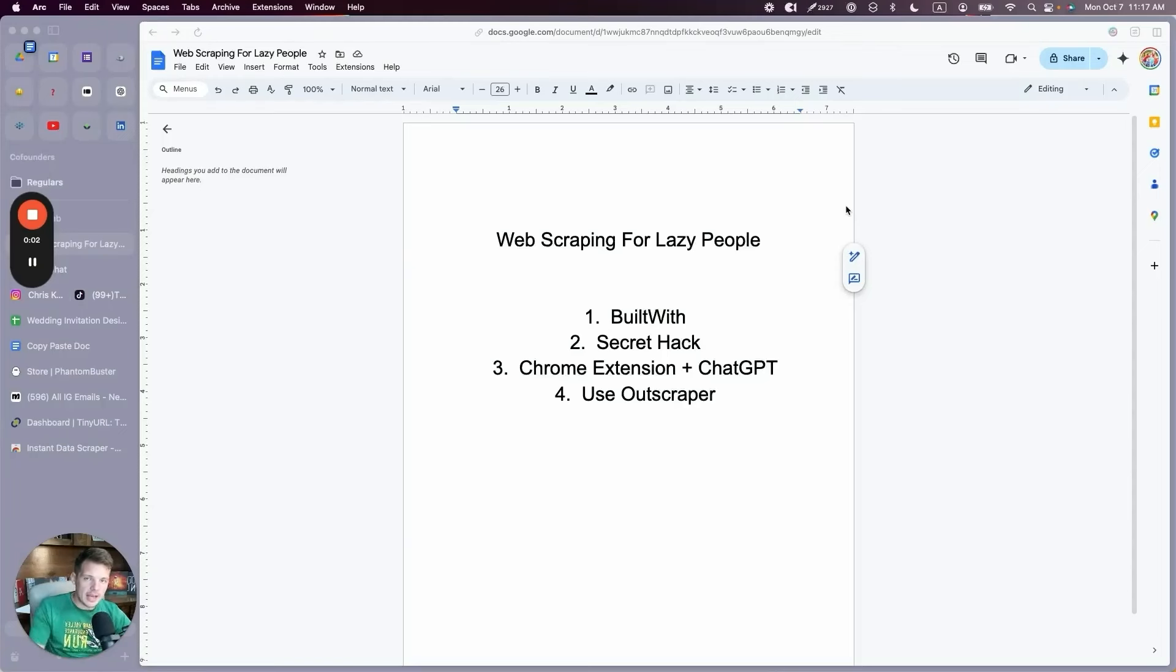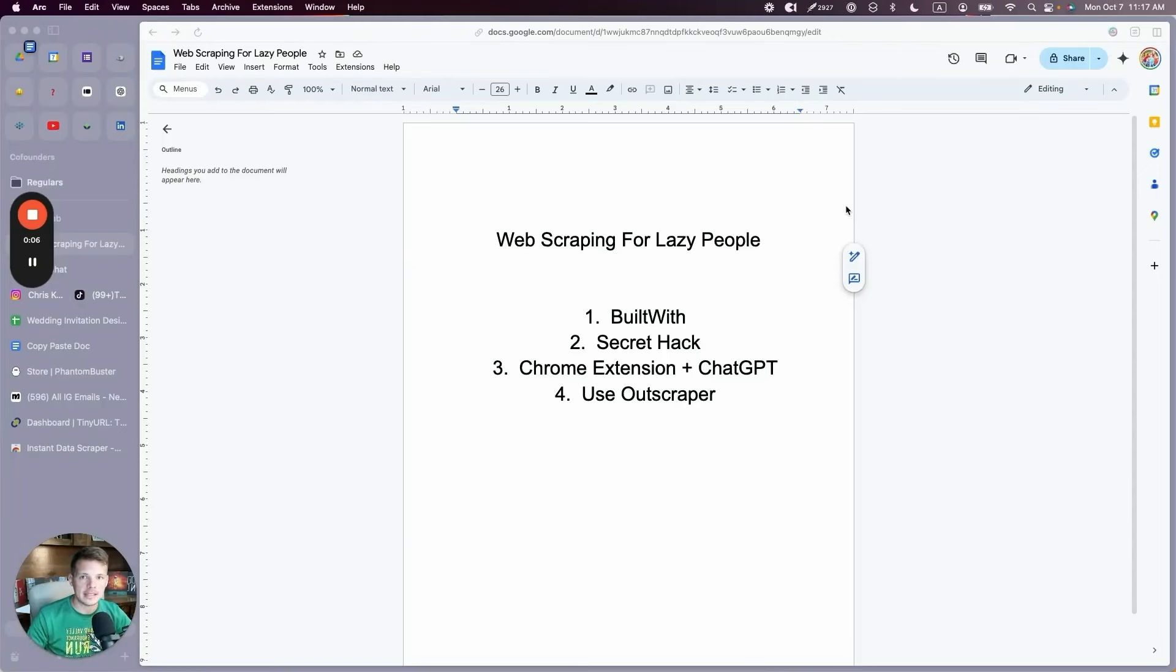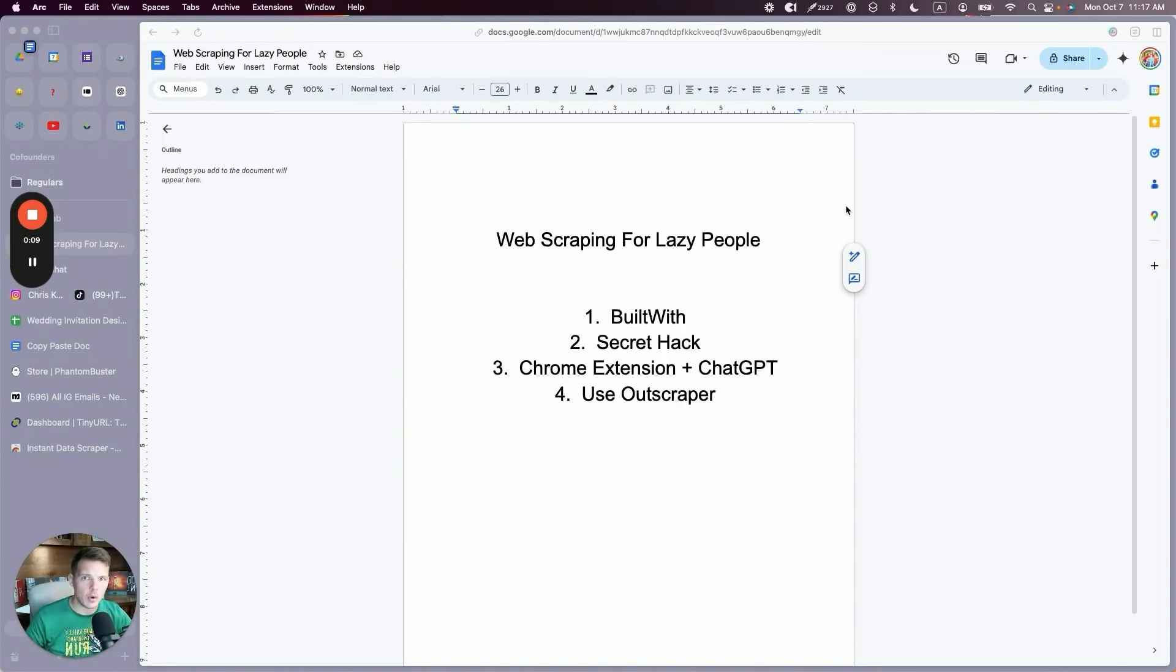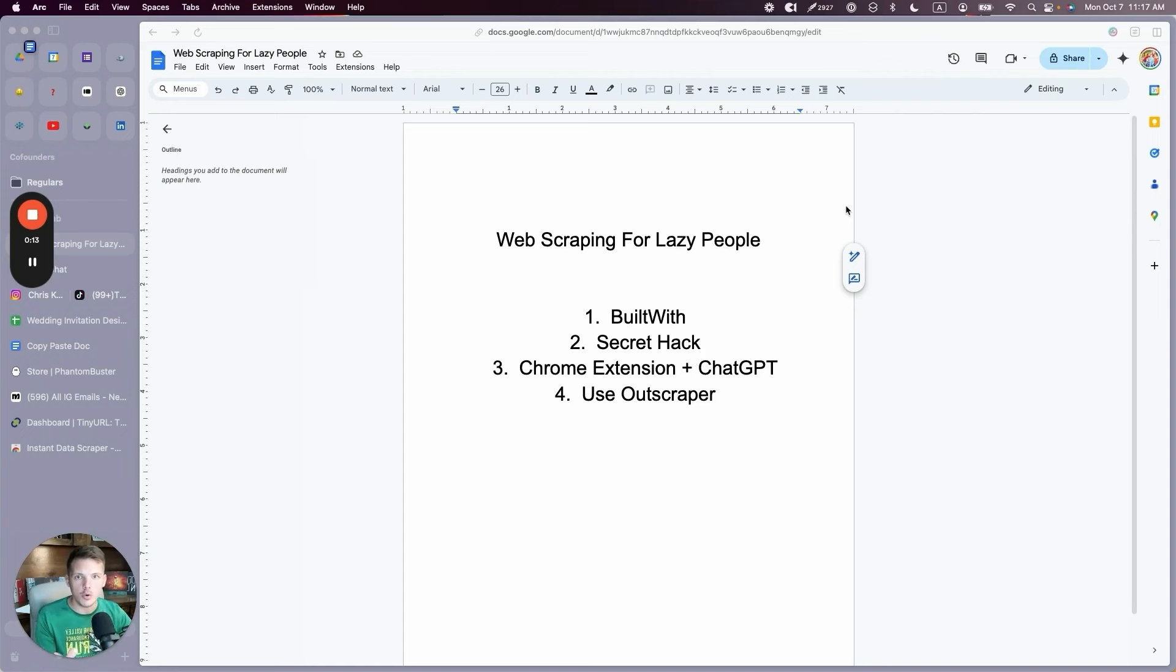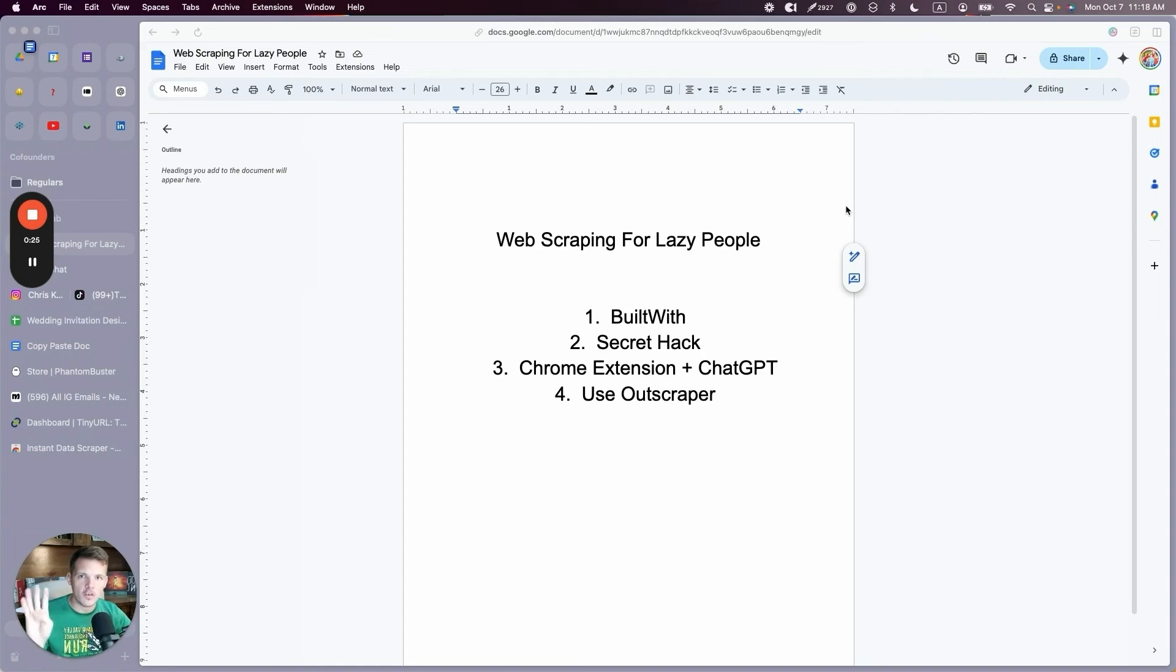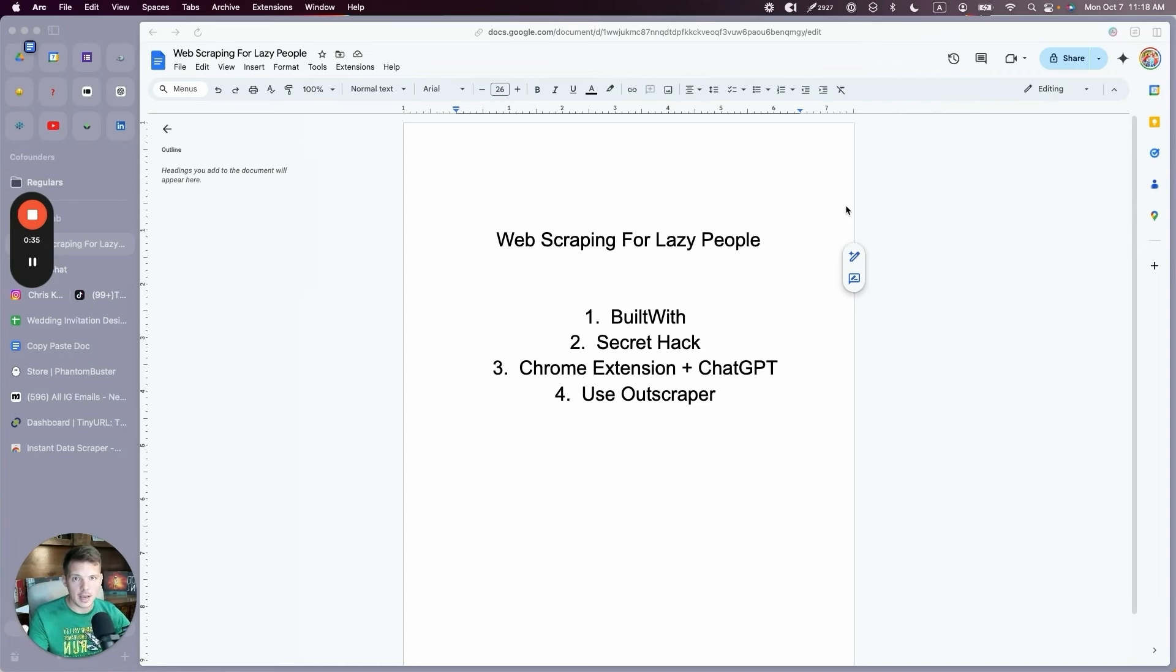Welcome to the corner office. I am asked every day how I scrape things because in almost every video or podcast I'm talking about, oh I scraped this and then I cold emailed these guys and I texted them this. What is scraping? How do you scrape? Is it hard? You have to have technical knowledge? No, no, no. These are my four favorite tools for scraping and I'm going to show you how to use all four of them in this order: BuiltWith with a secret hack, a certain Chrome extension plus ChatGPT, and then my personal favorite at the end, OutScraper.